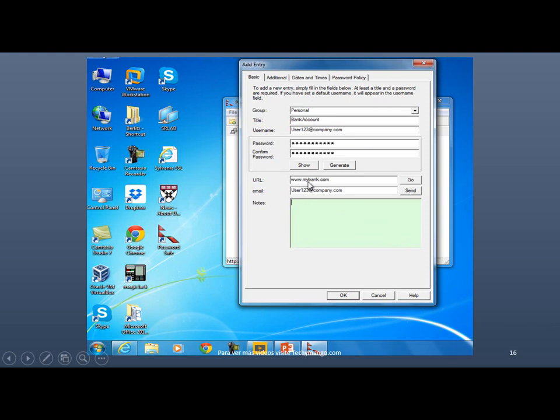And the password that you use for that service, you put it right there. A few optional information, you can put the website and the email address if it's different than the username, that kind of stuff. You also have a notes field over here that you can populate with useful information. Just click on OK.